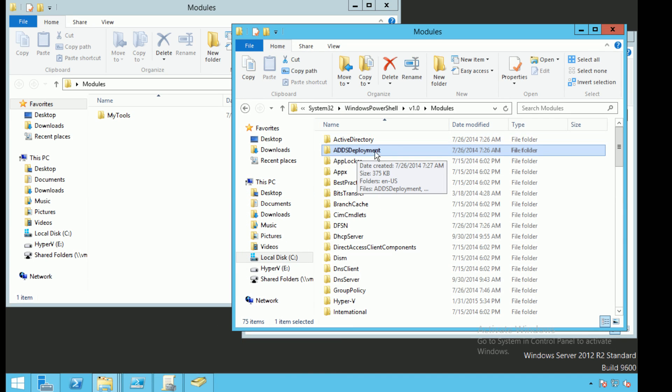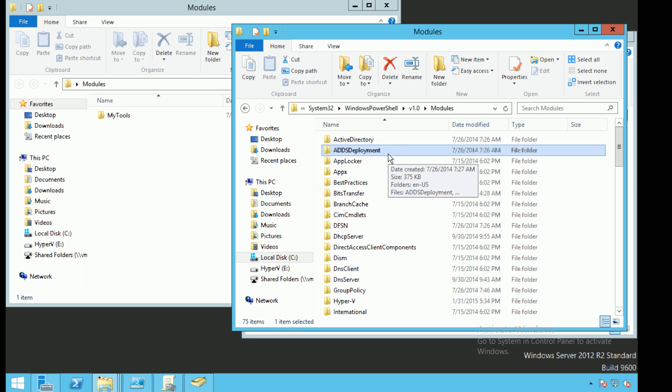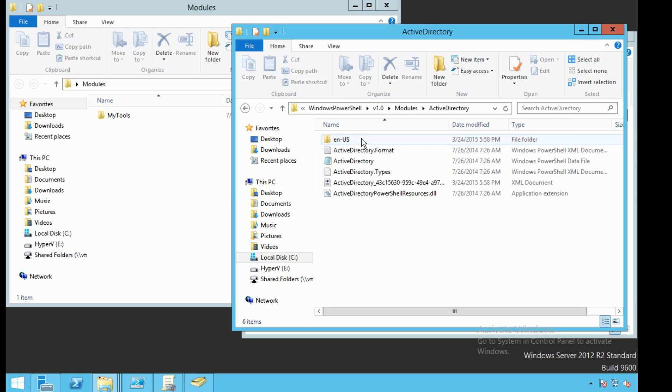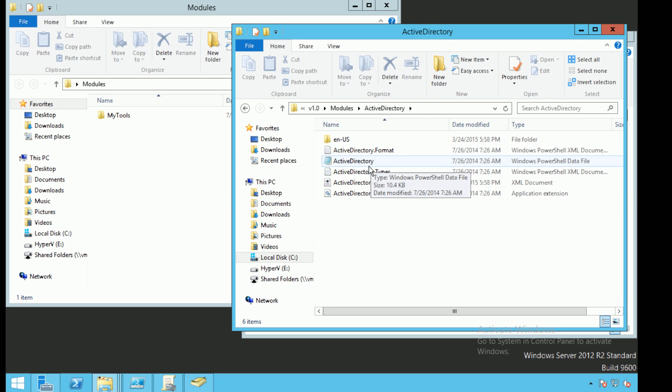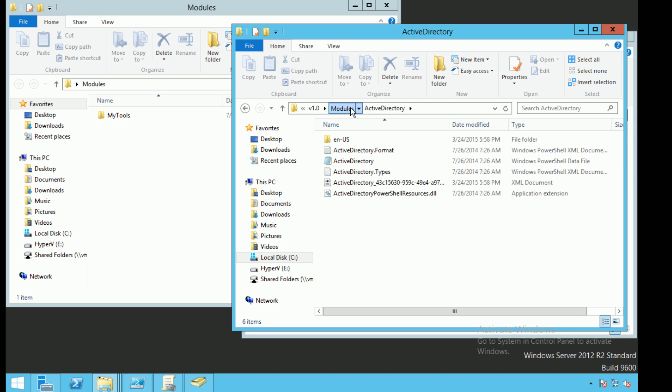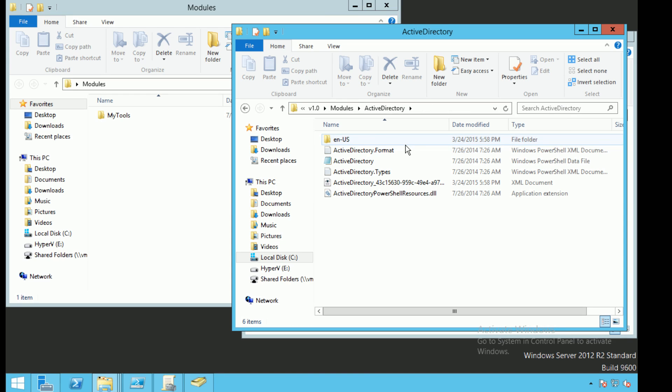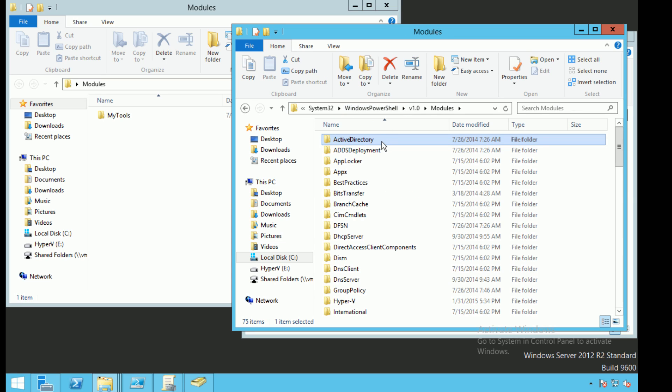When you create a module, you have to create a directory folder that has the same name that your module name will be. So for instance, the ActiveDirectory module for PowerShell is called ActiveDirectory. You need to create a directory to put that ActiveDirectory module into, so you're going to create a folder called ActiveDirectory and then you're going to put your ActiveDirectory module and information into that directory.